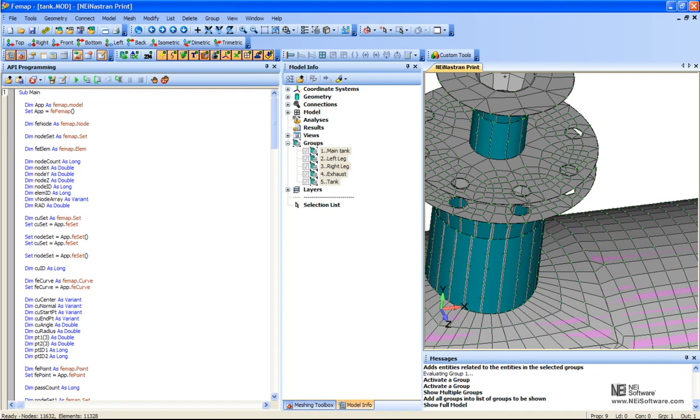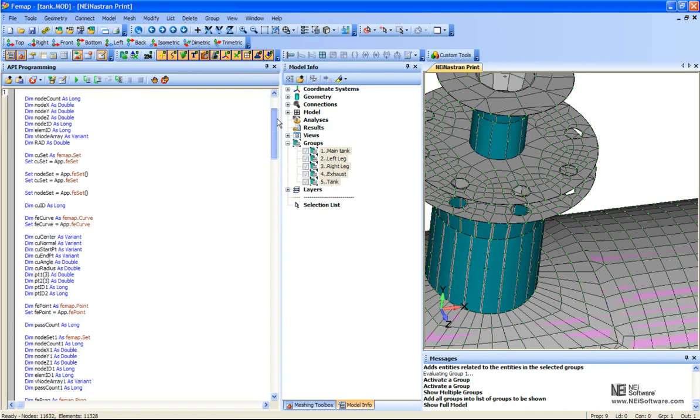And for that beam element, it looks at the radius of this hole and does that. So it's a real nice tool to speed up that type of process.